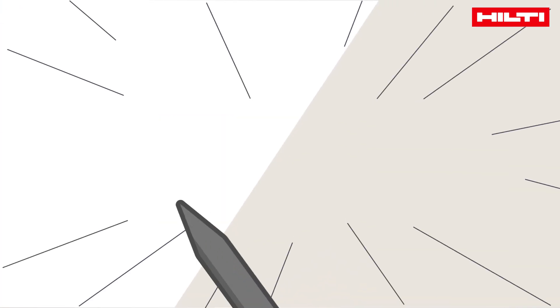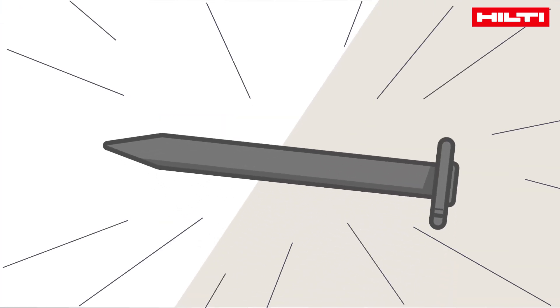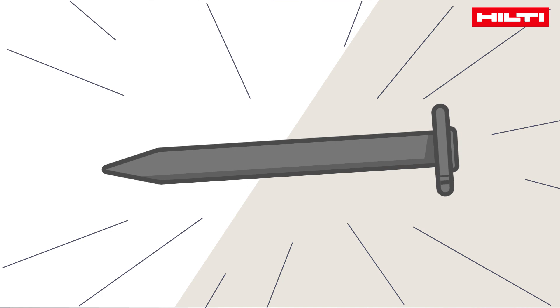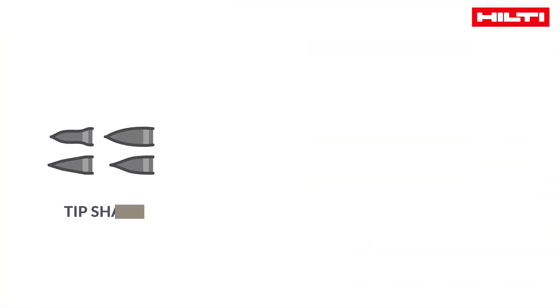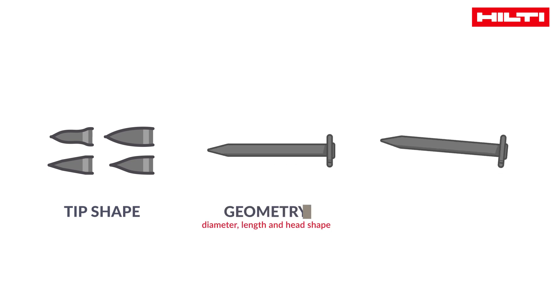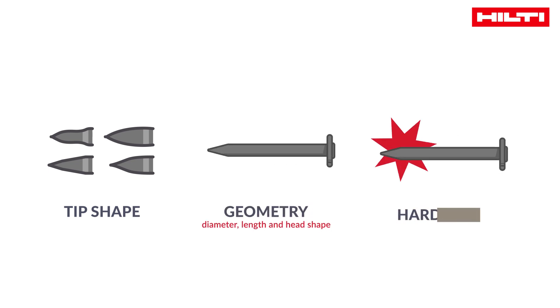The second factor which influences nail selection is the features of the nail itself. The three main features are tip shape, geometry, and nail hardness, which define how well a nail penetrates concrete.